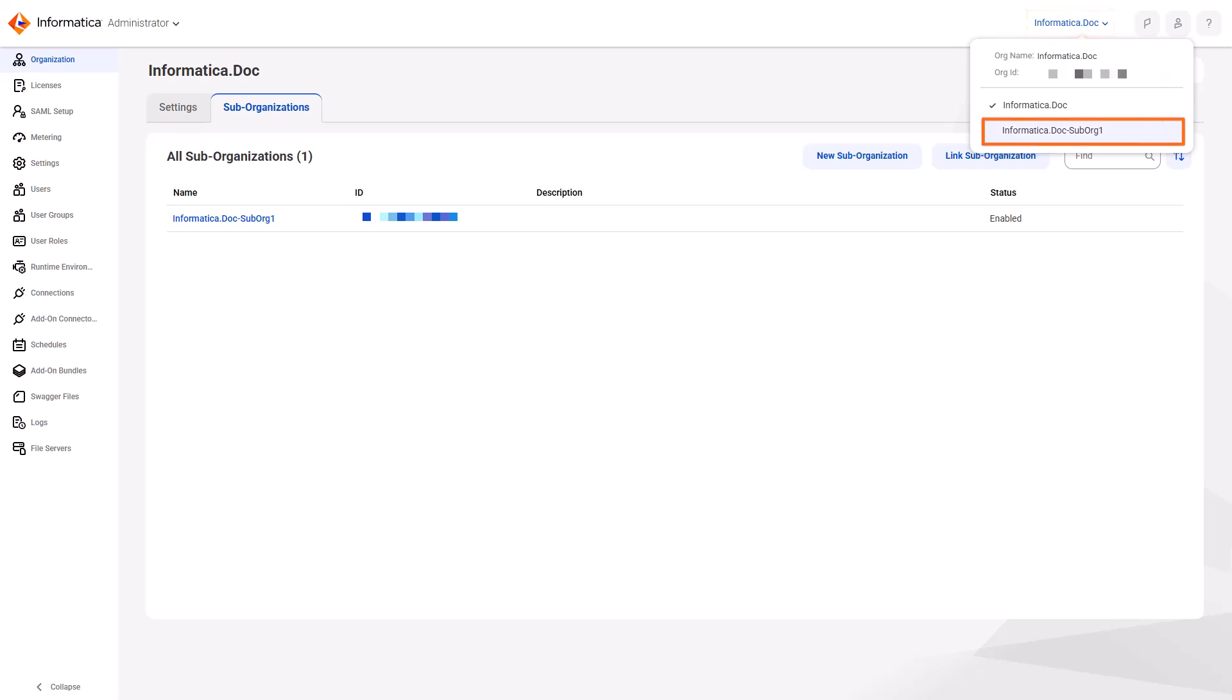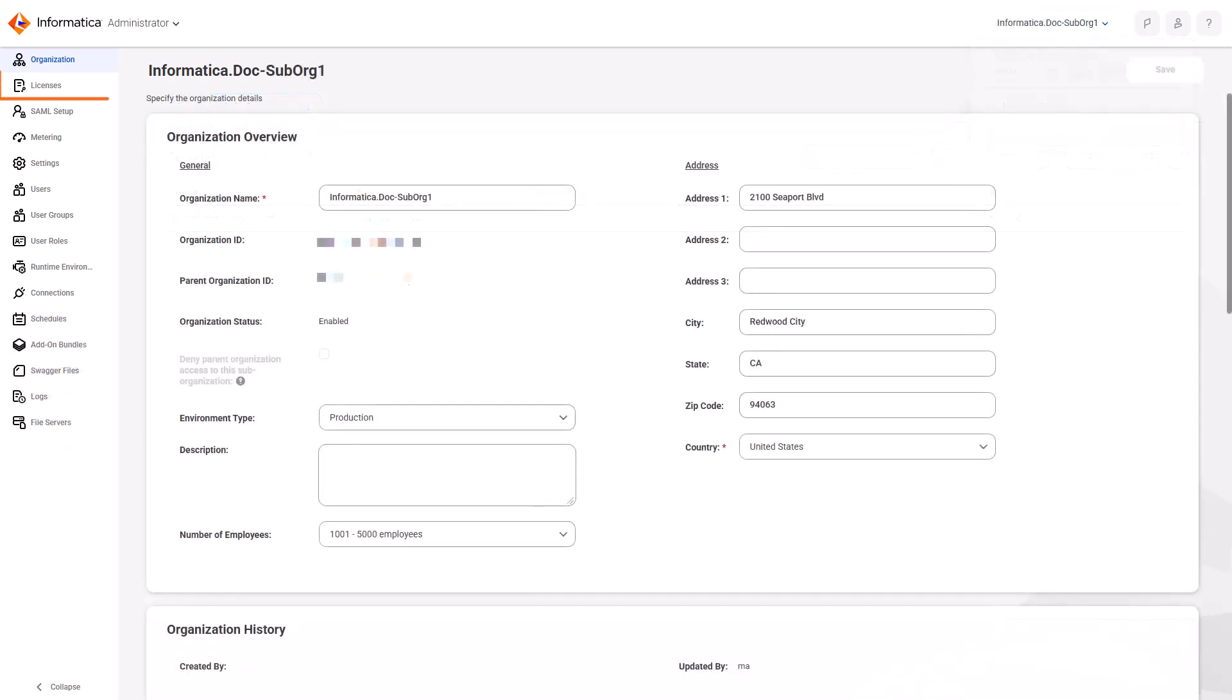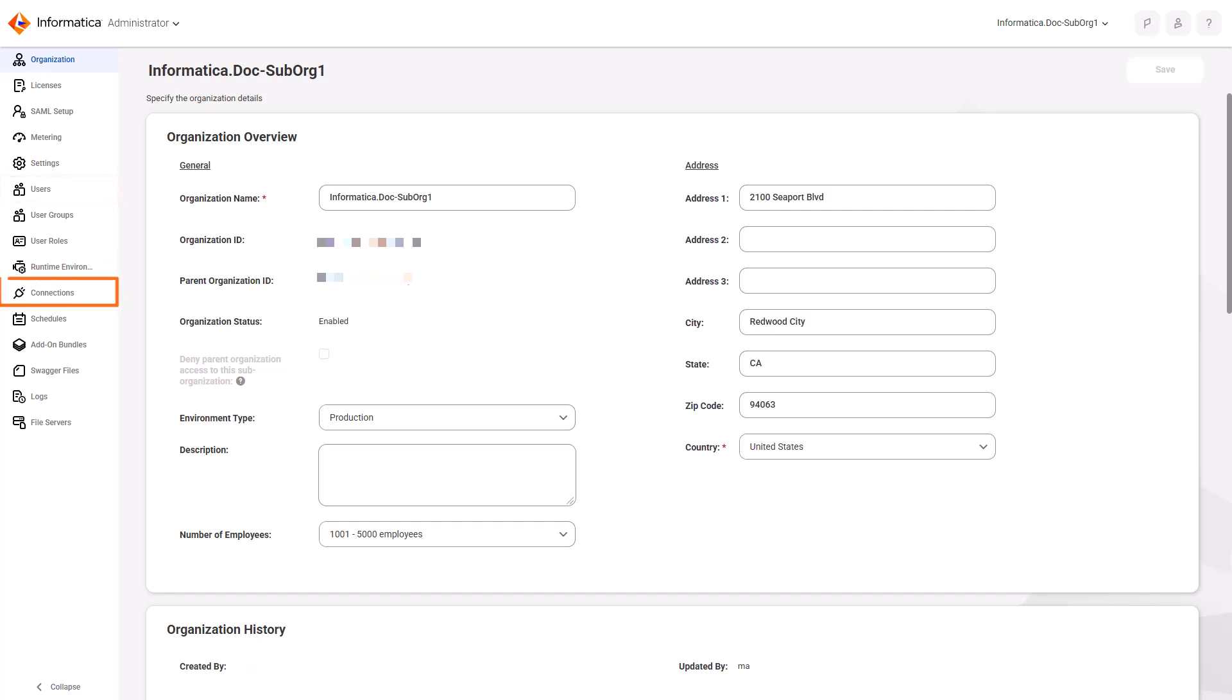Next, view the sub-organization details to verify licenses and configure runtime environments, user accounts, and connections, so that other people can use it.